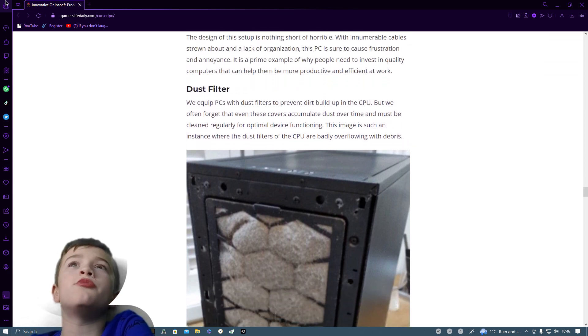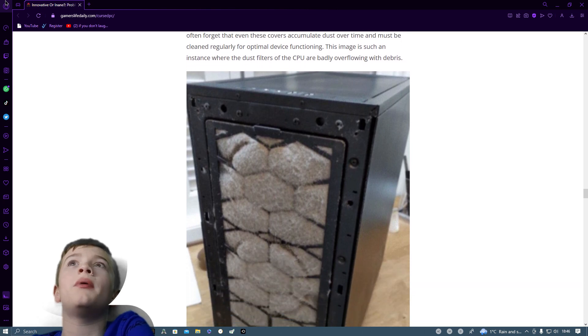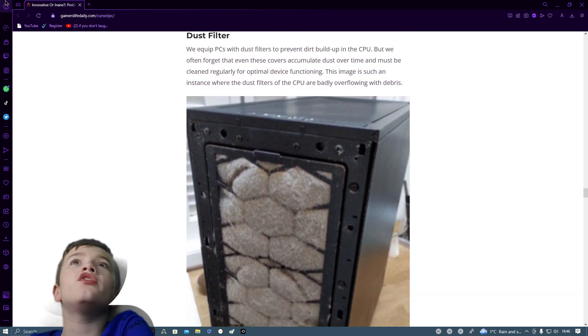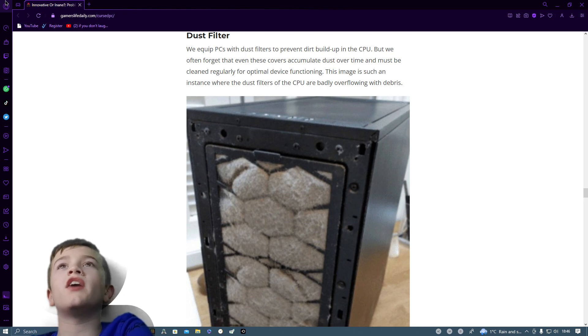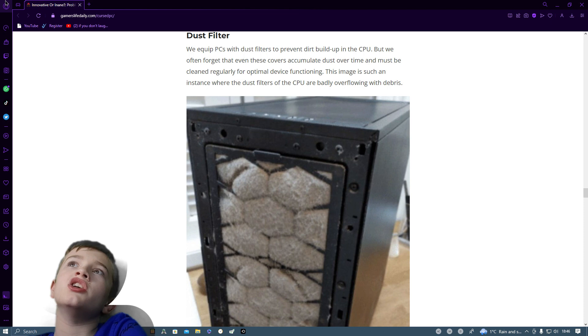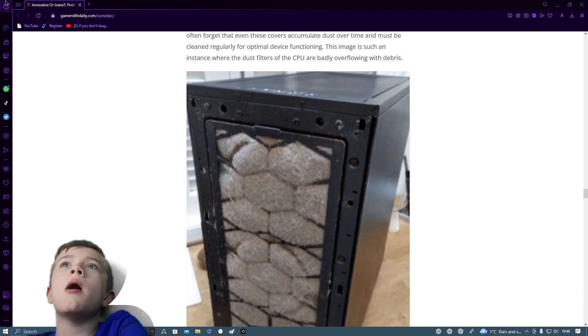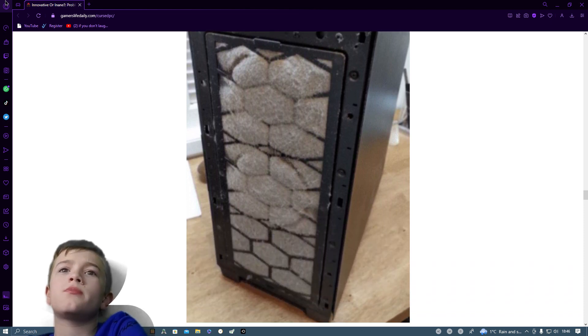We equip PCs with dust filters to prevent dirt build up in the CPU but we often forget that these covers accumulate dust. Over time they must be cleaned regularly for optimal device functioning. This image is such an instance where the CPU is badly overfilled with debris.